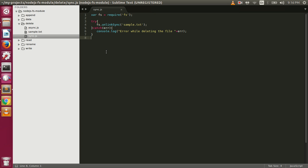In this video we're going to talk about how to delete and rename files using the fs module in Node.js. Let's first talk about how to delete a file using the fs module. Here we are first requiring the fs module and then we are using the unlinkSync function, which will delete a file synchronously.